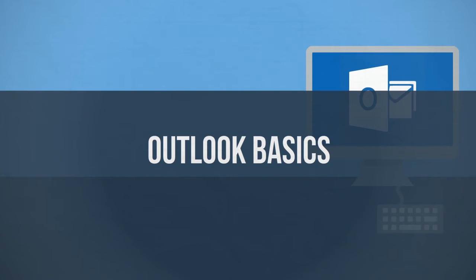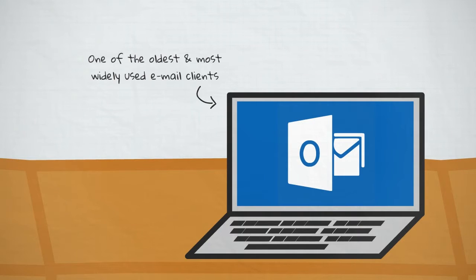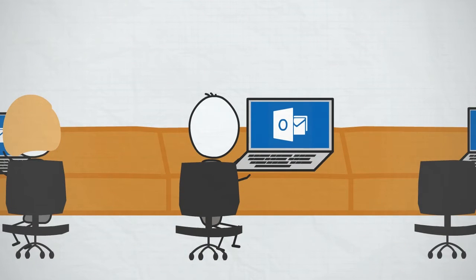Outlook Basics. Outlook is one of the oldest and most widely used email clients available. It's really popular amongst both consumers and businesses.